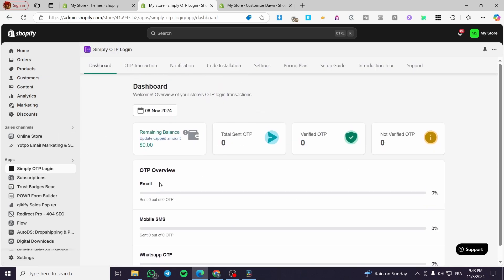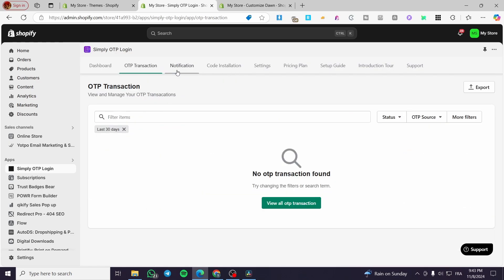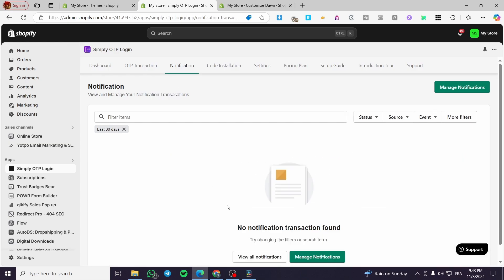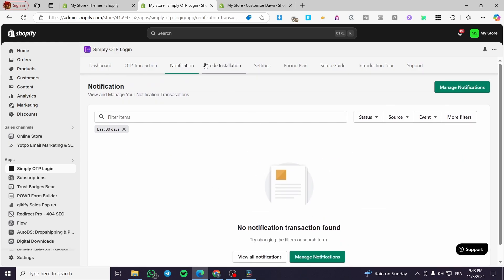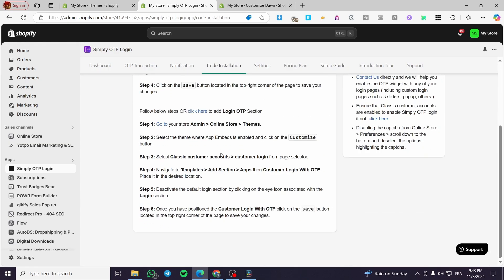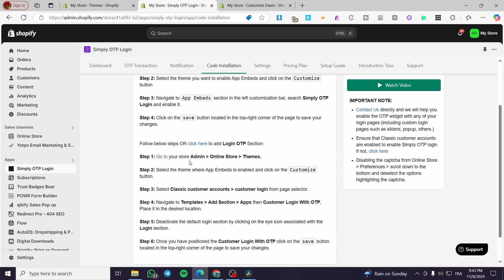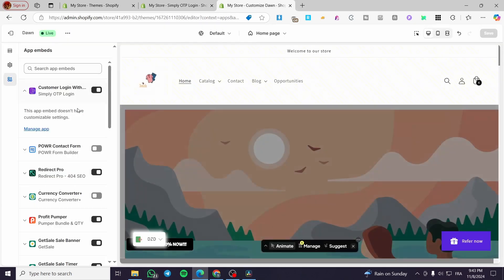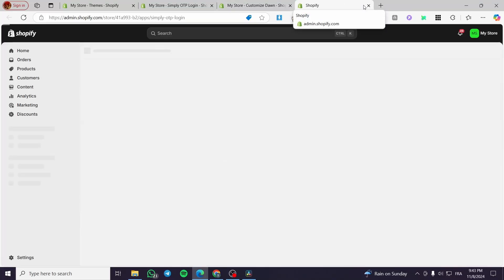Back on the dashboard, everything looks good. We have the OTP transactions, the notifications, and the code installation is confirmed. From here you can go to the store admin — as we did earlier with Online Store, Theme, Customize, and so on — and you can manage and customize the app from there.